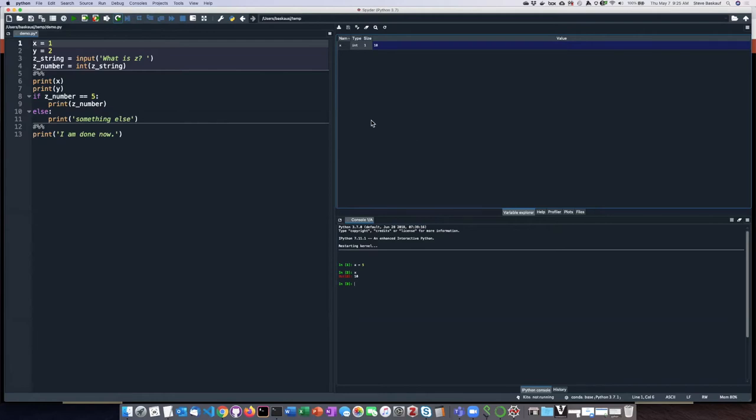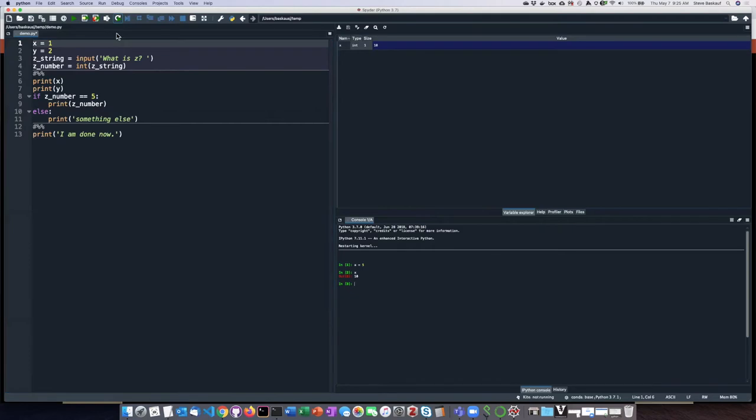So I can run this code just as I did in Thonny by clicking on this run button here.